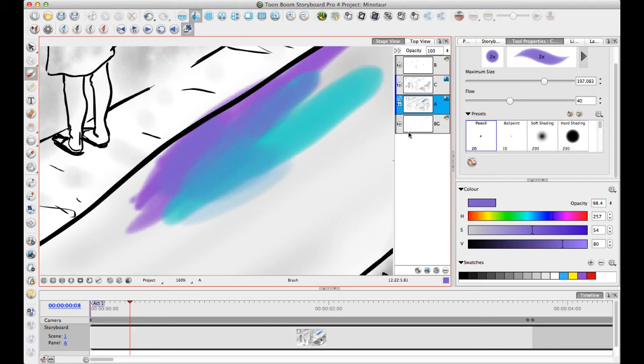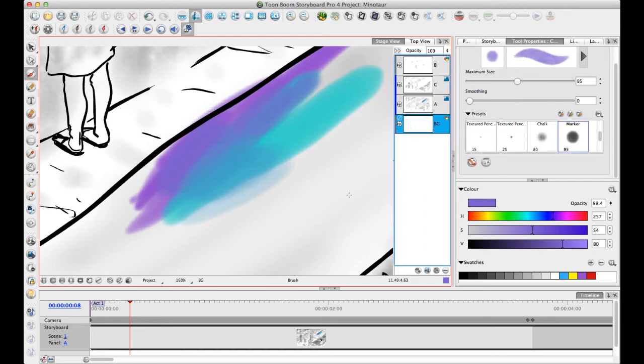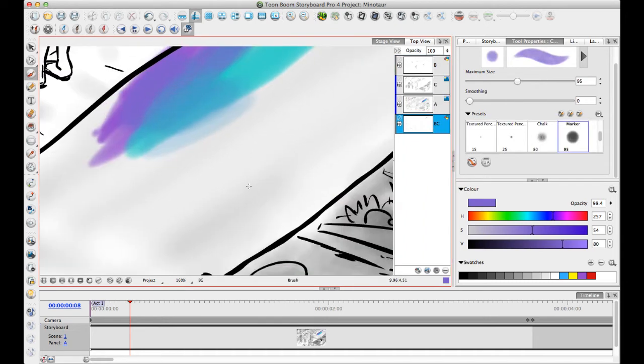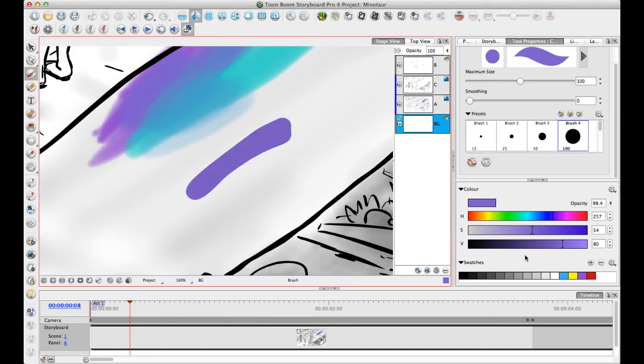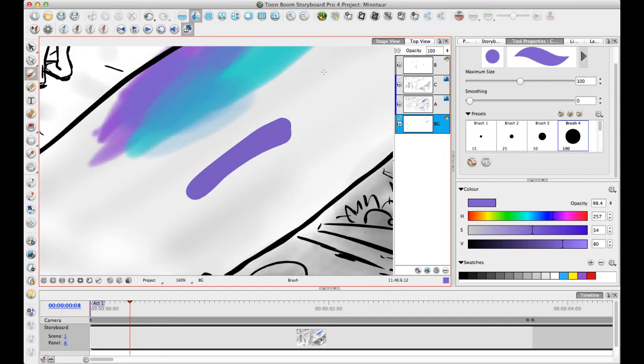The difference with a vector layer, I'm just going to click on my vector layer here and we'll draw similarly. Let me just select something that doesn't really have any texture on it just to make it really easy to understand. The difference with a vector line is that you only apply one color for the entire length of the line.